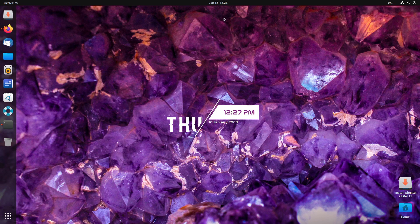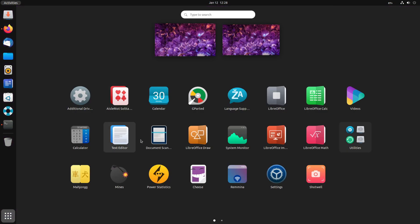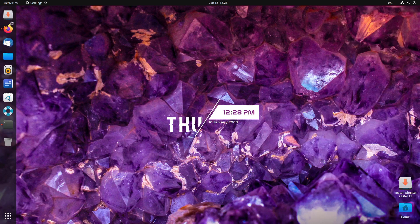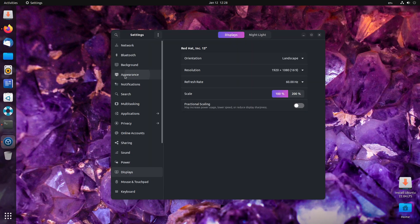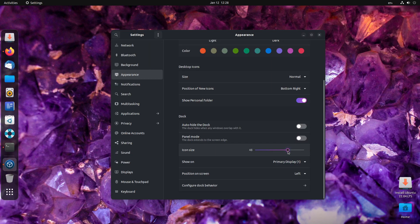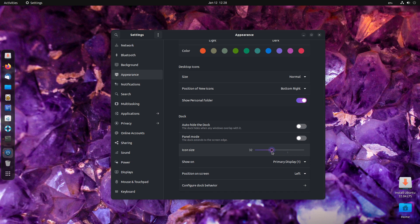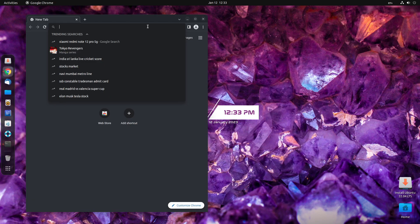Now, it's time to change the shell theme. But before that, let us change the location of this dock. Head over to settings. I mean the panel. Go to appearance and turn off the panel mode. You can also reduce the icon size to your requirement.